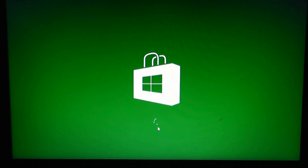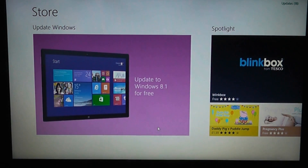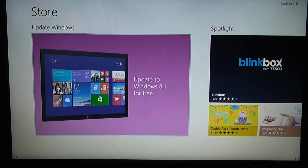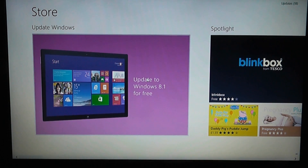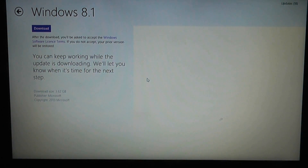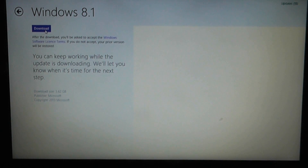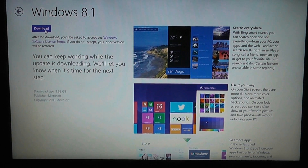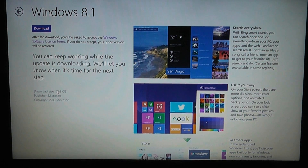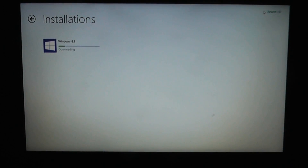We're going to click on the Store tile and go straight to the Microsoft Store. You should see a big 'Update to Windows 8.1 for free' — click on that and you will see a Download button. Click on it and you can use the computer whilst it's downloading in the background. It's a bit of a hefty download — as you can see it's three and a half gigs in size.